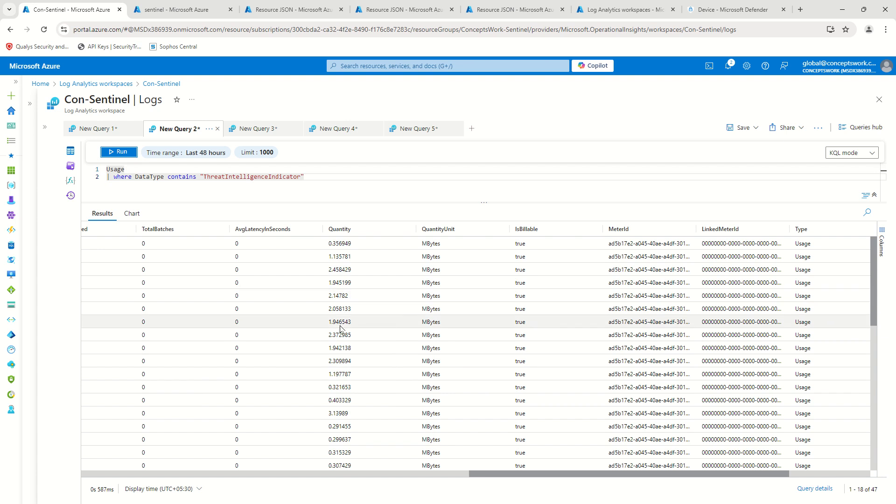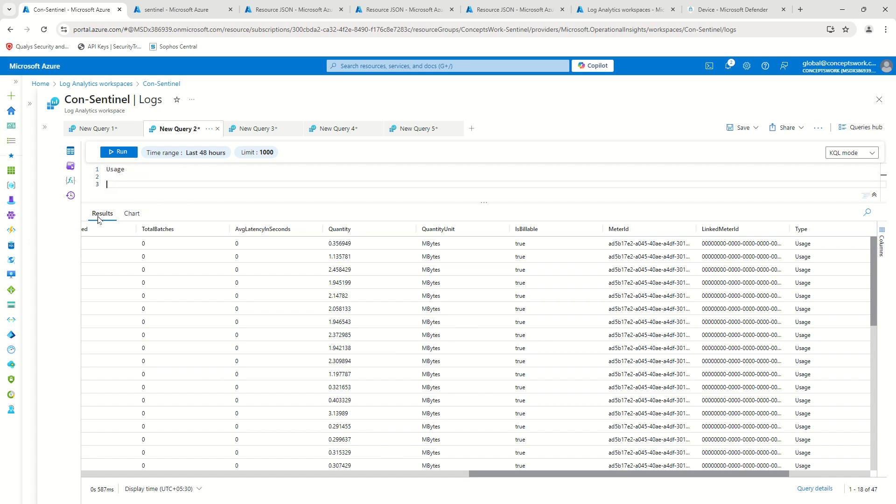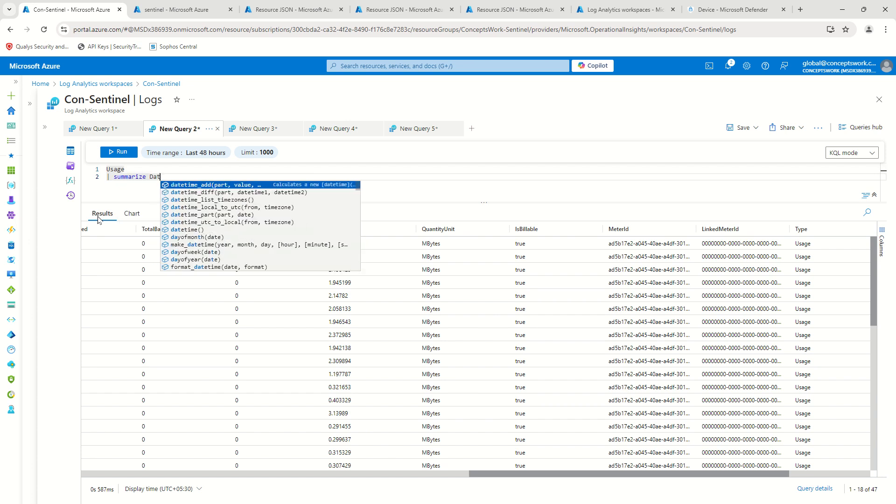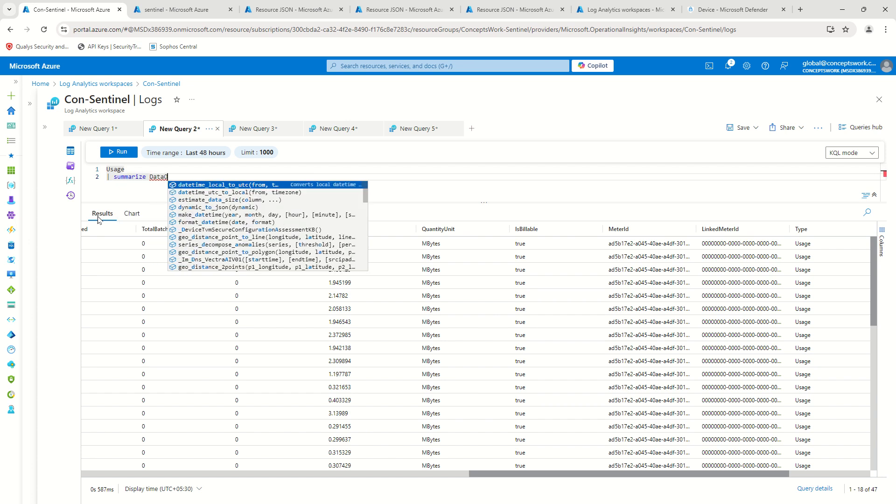However, when you check here in the usage table, it's actually megabytes and this is how it is. Now let's say I want to know how much data ingestion has happened for each and every table that exists.